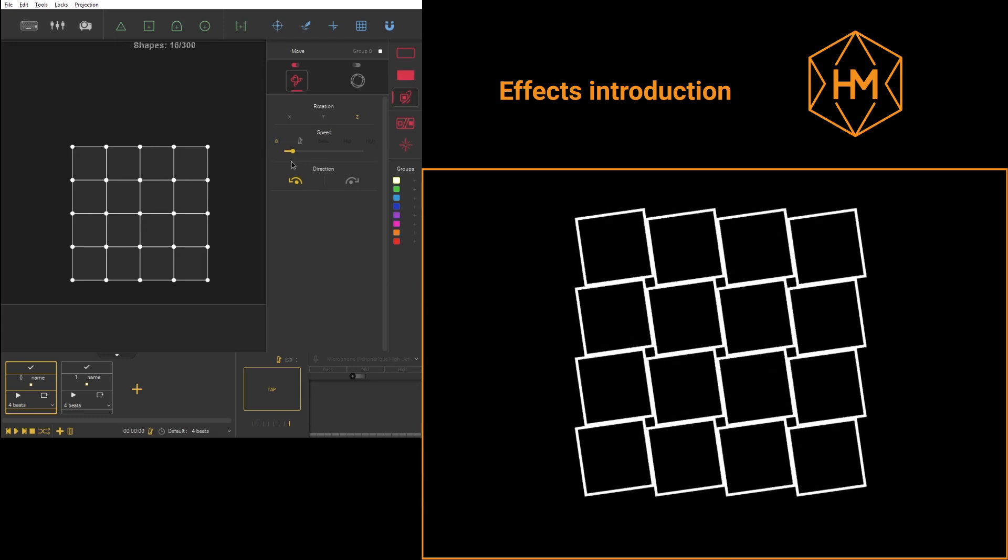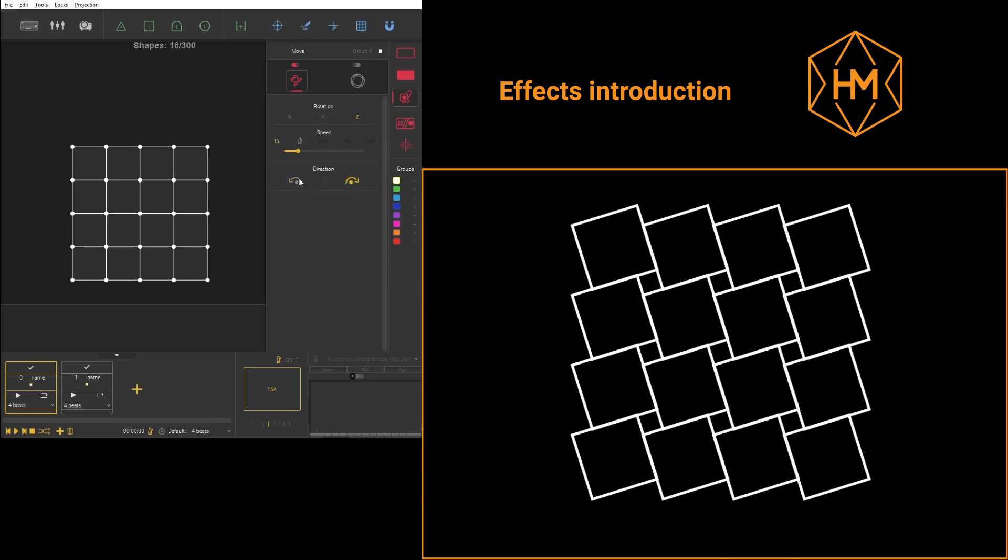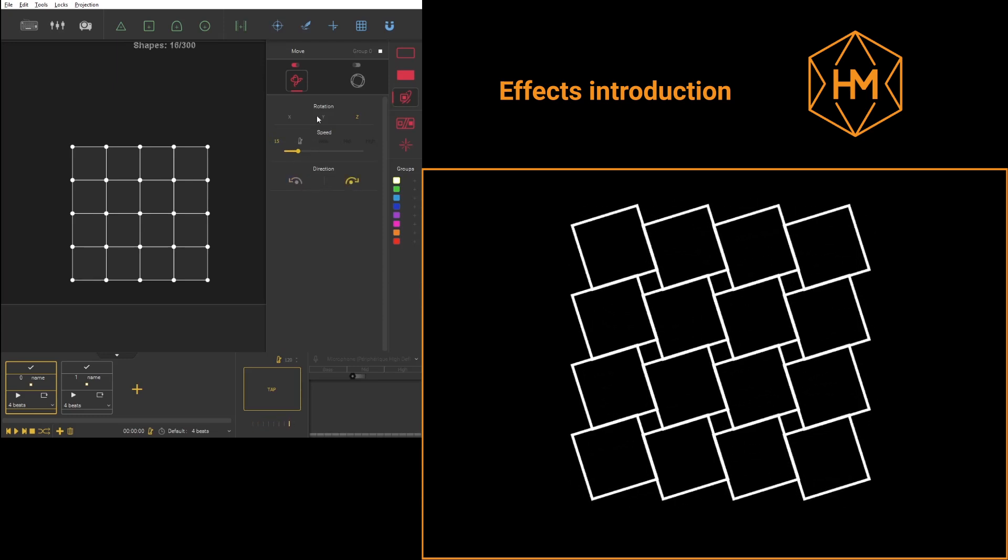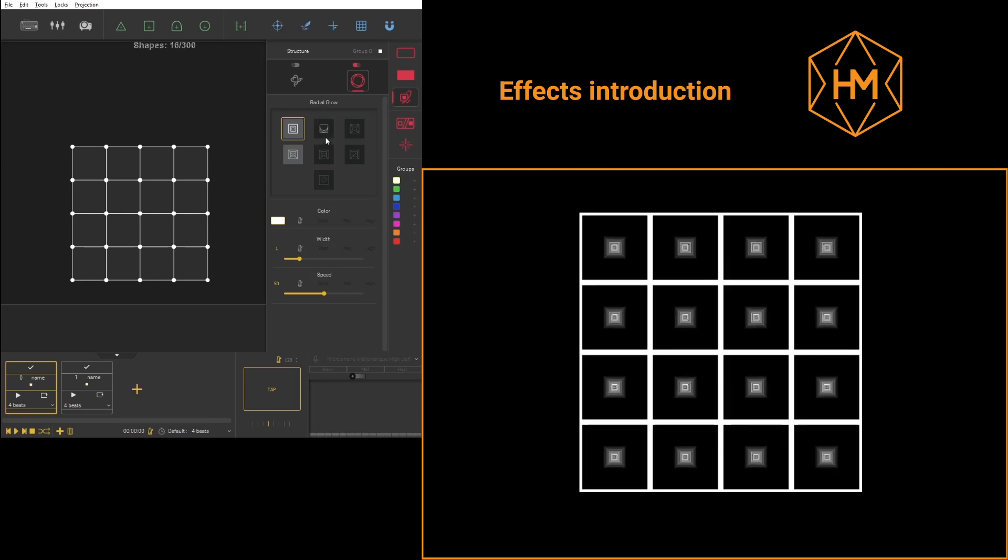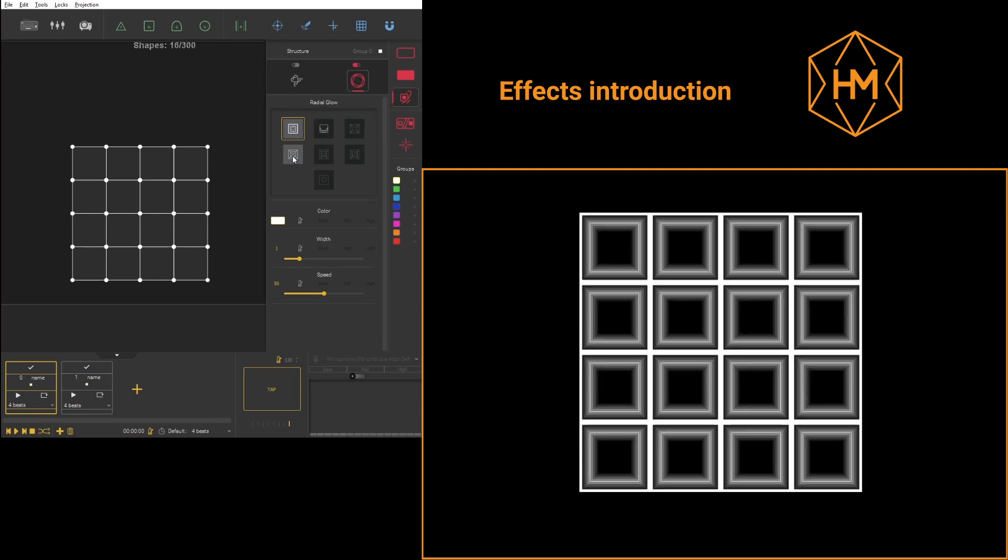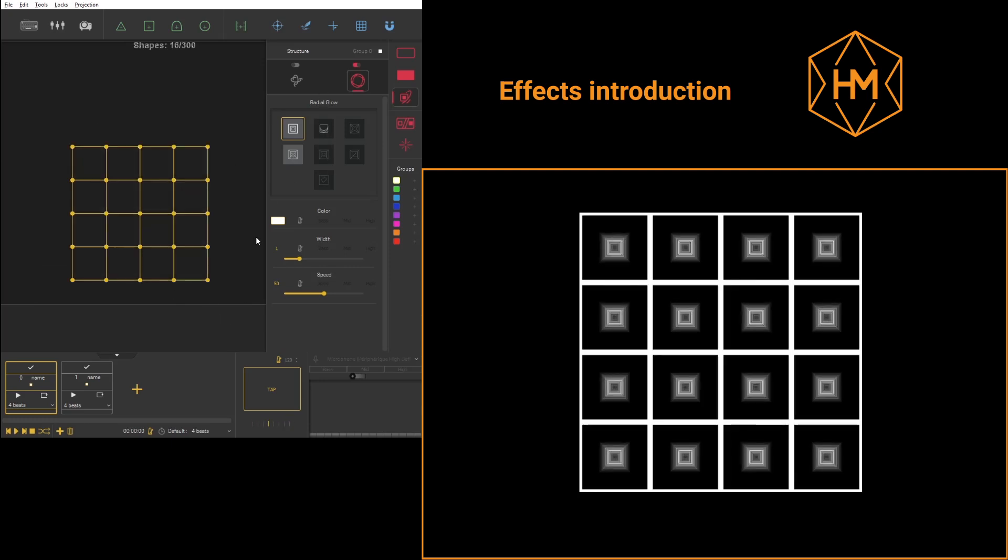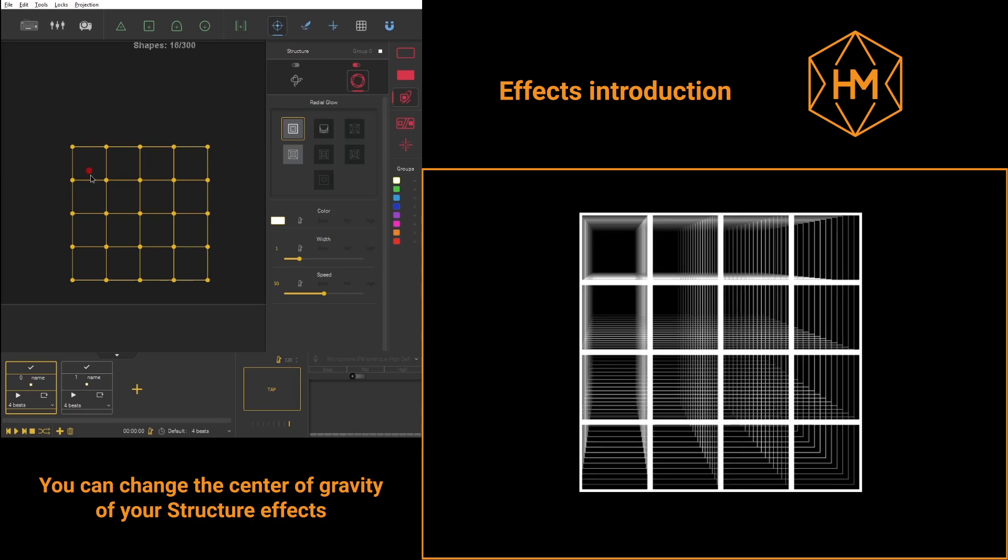Structure effects will be concentric effects, and if you move the center of all your shapes at the same time, you will obtain perspective effects. You can right click, preset center, to bring back all your centers to default mode.